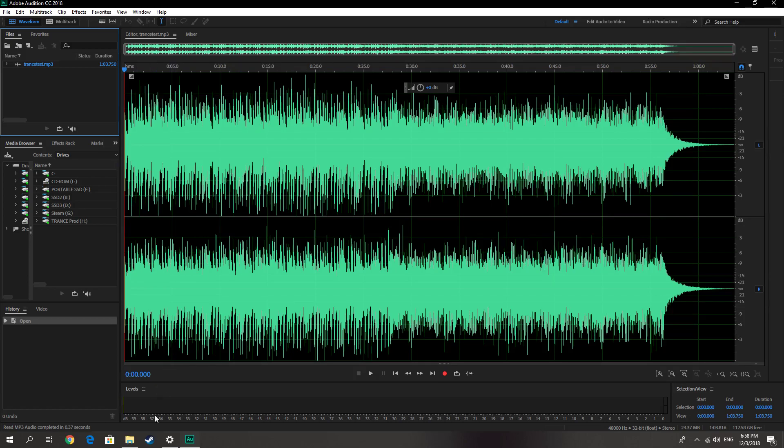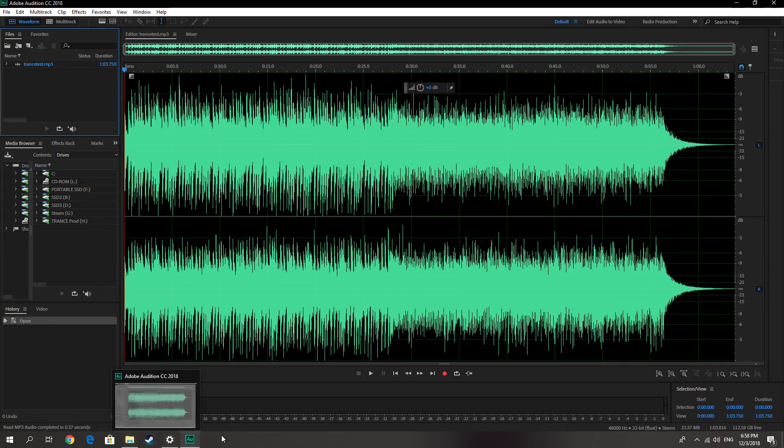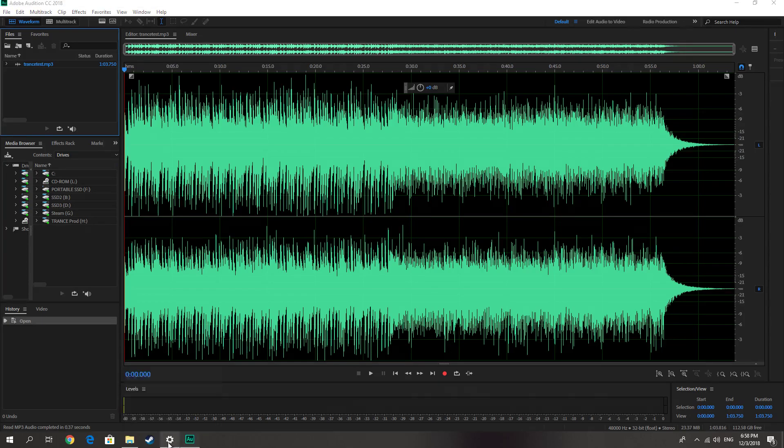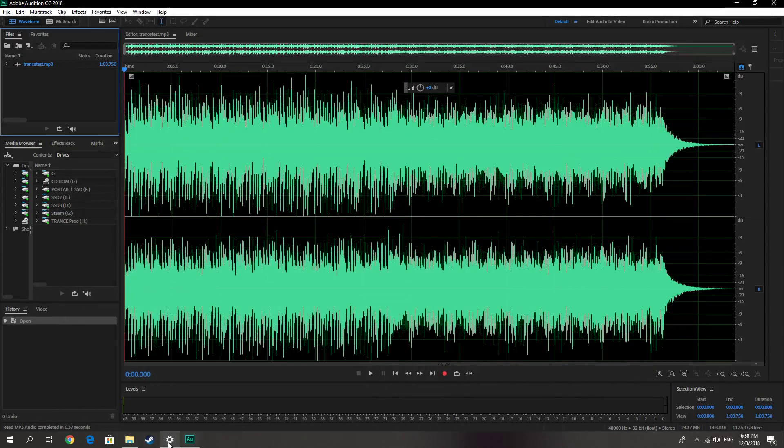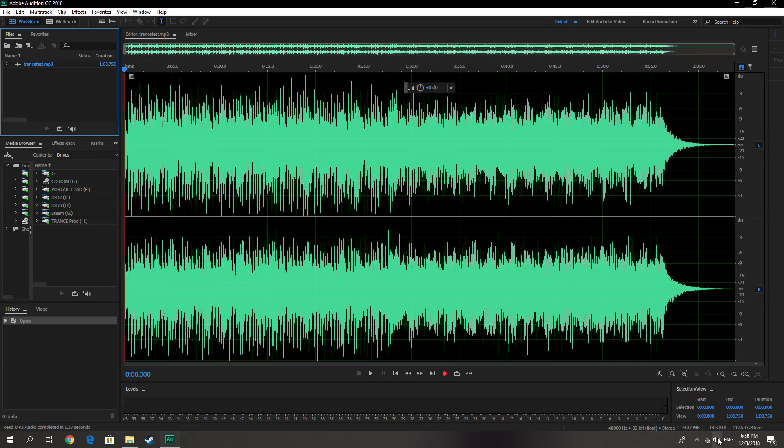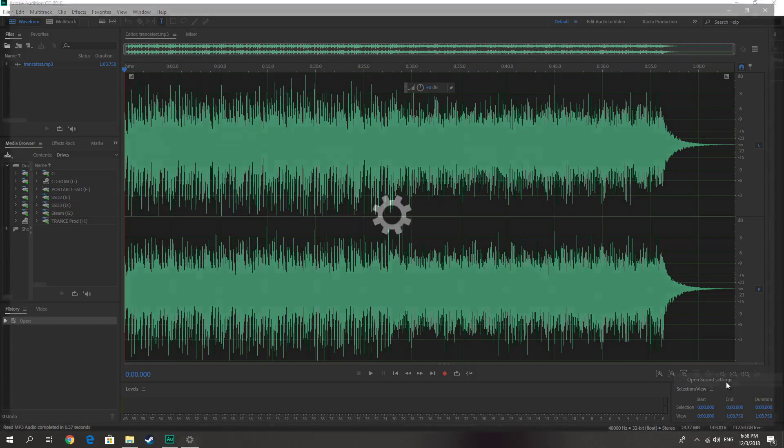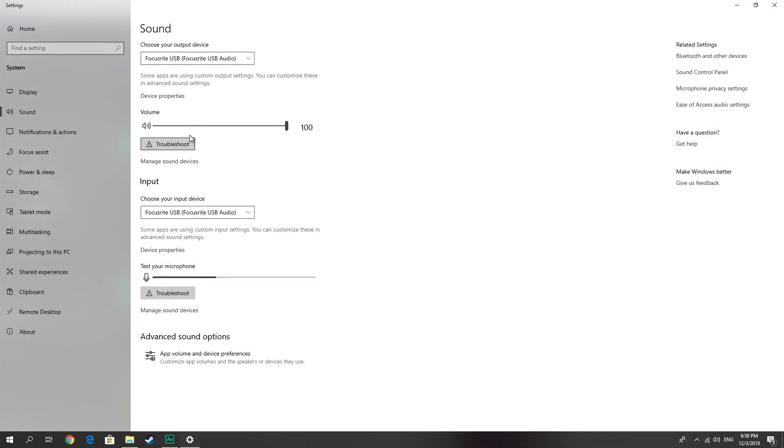I already did that because you can listen to my voice - you can hear my recordings on both channels. First of all, let's close this. Let's go to settings and open sound settings. If you are using Windows 10, go to the right here and choose Sound Control Panel.